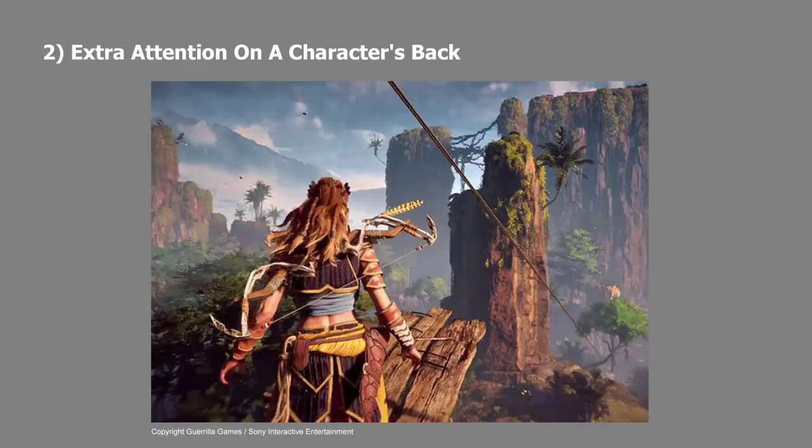Number two is extra attention on a character's back. This is similar to point one in that you want to design for the 360, but it's more specific to characters. Many character concept artists have told me to make sure that when doing a concept for the playable character, especially in a third-person game, spend a lot of time designing their back to look really cool — because it's likely the player will spend a lot of time staring at it. A flat red cape might look cool from the front but dull for 90% of the game.